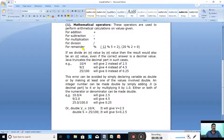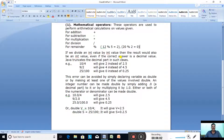Now some important points to note. If we divide an int value by an int value, then the result will also be int only. If you divide one integer by another integer and the result comes as a decimal fraction, the result will still be int. Java truncates the decimal part in such cases because the data type is int.